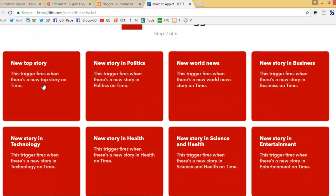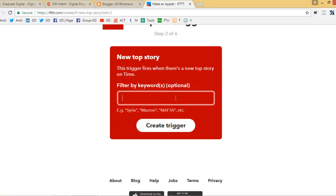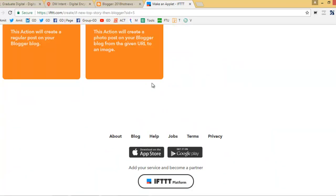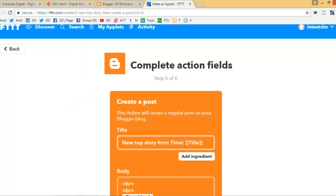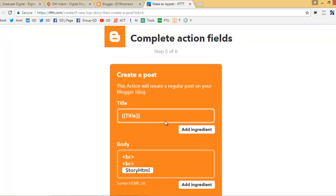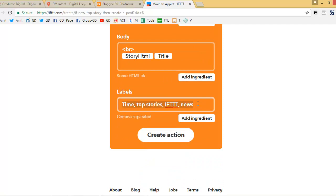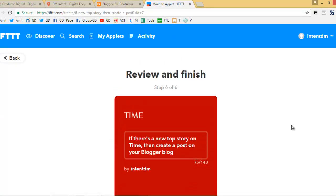For Times of India, I want any top story that is published — and if I want to filter, say only business or share market news — to be published on my website and then to my Blogger. Create a new post: the title will be the shortcode for the Times of India article title. The same title will publish here, and the body section will contain the story text. You can also add labels — for example 'Times of India News' — which are like tags. So it's done.